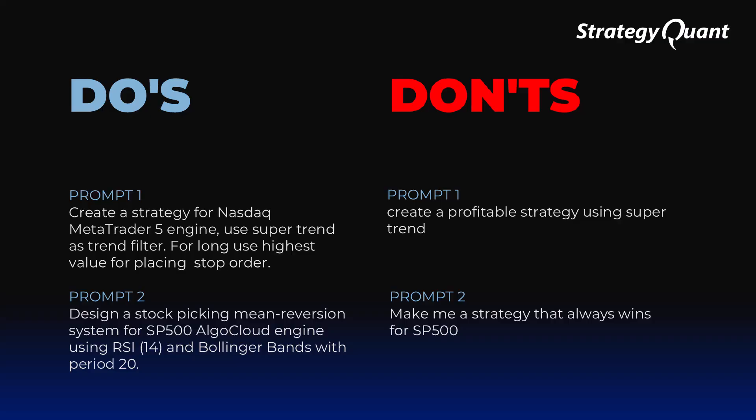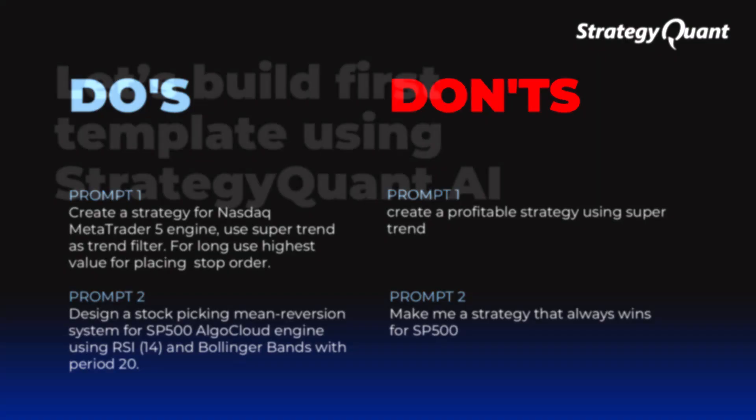Such an assignment is clear and understandable. On the contrary, it would be wrong to say create a profitable strategy using the supertrend. Can you see the difference? You simply need to be precise in what you ask for. If you enter the wrong prompt, you will get the wrong output.